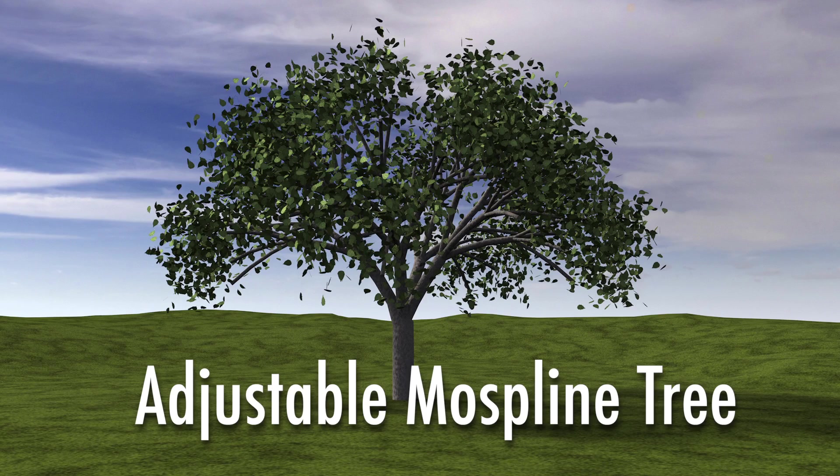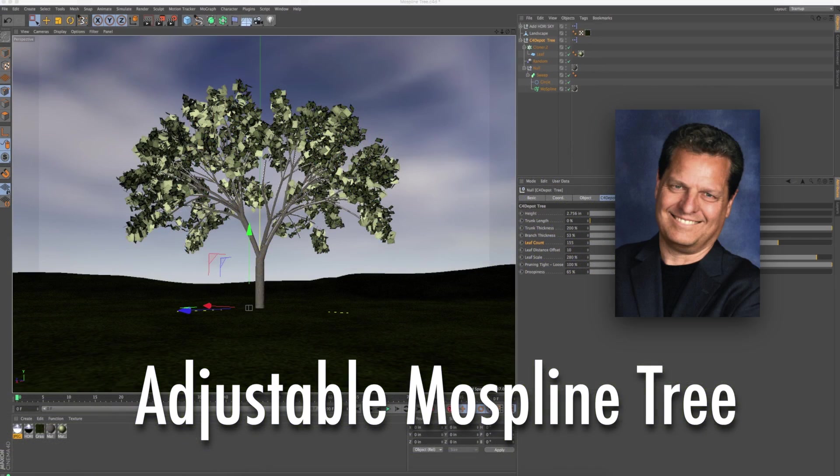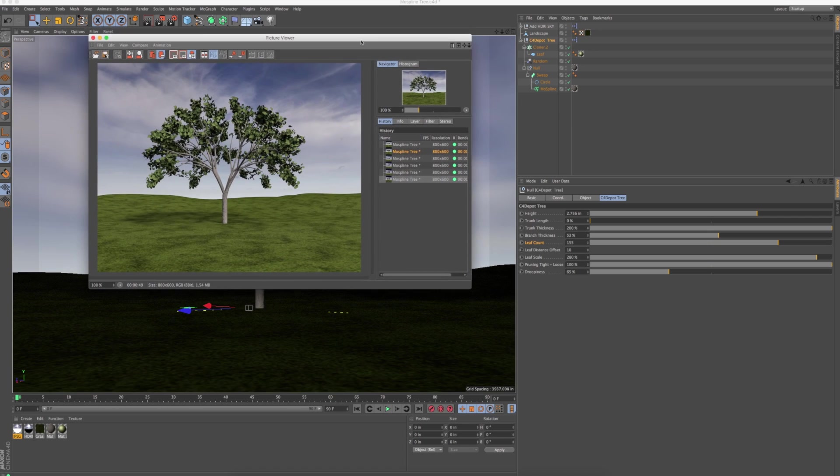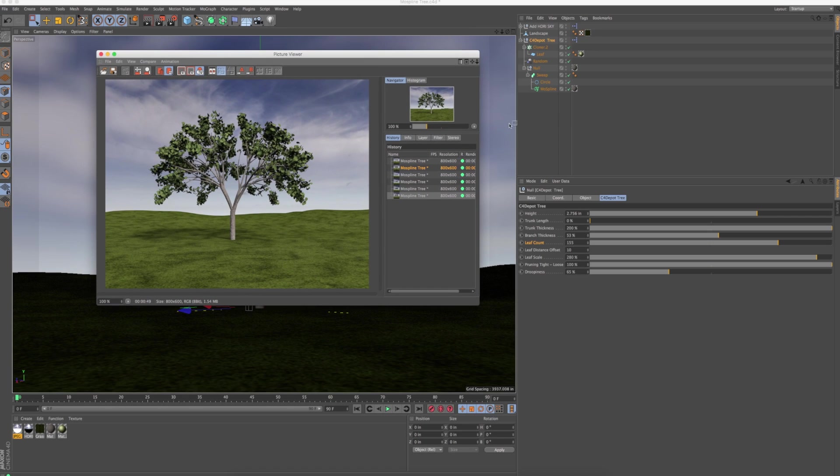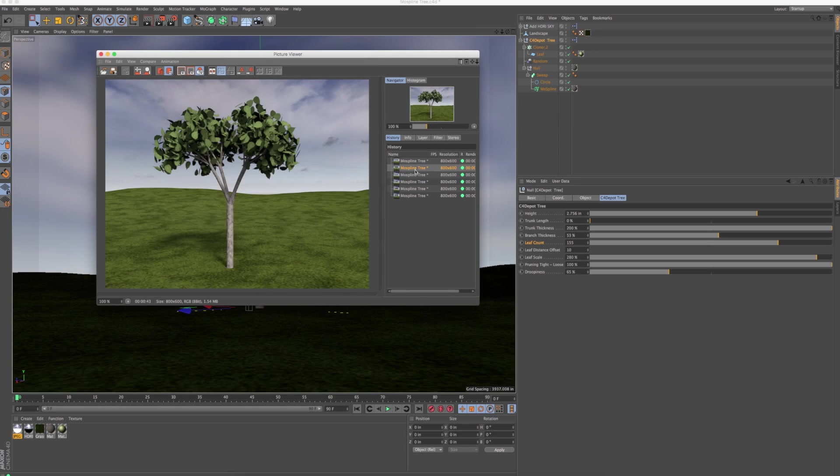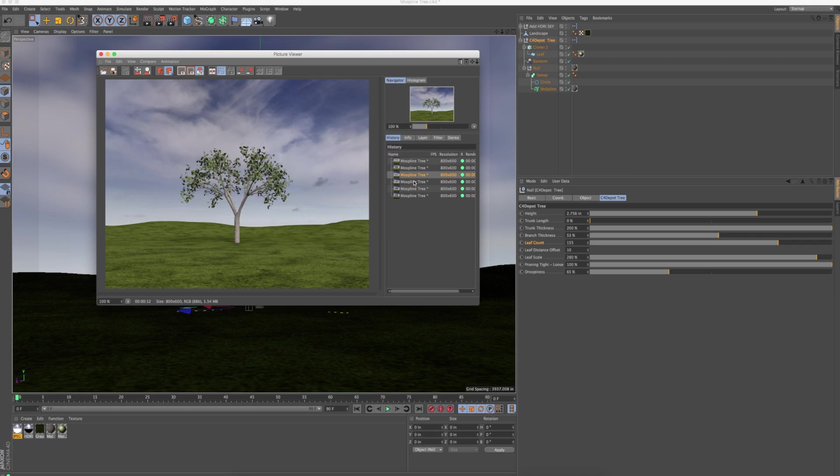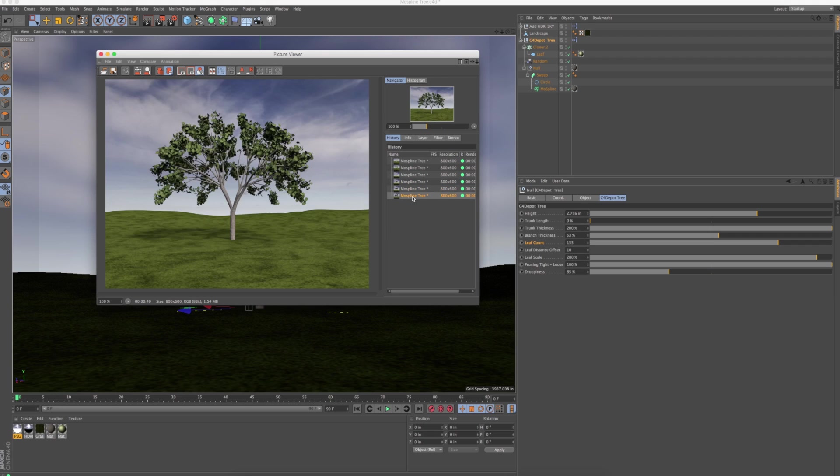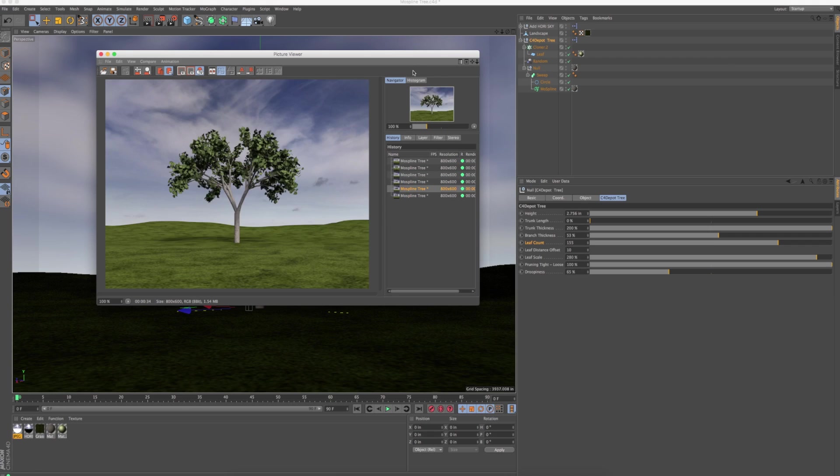Hey everybody, this is Jamie with C4 Depot and we've got a new freebie for you. I think this is kind of cool. This is a tree. It's kind of a moss spline tree and it's totally configurable and you can get different looks out of this tree.